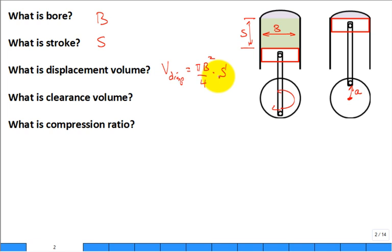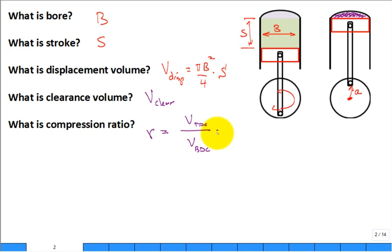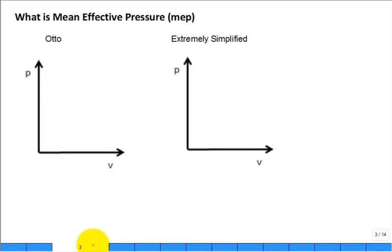The clearance volume is the volume when the piston is at top dead center — that's where gases have been confined to. The compression ratio is the volume at bottom dead center divided by the volume at top dead center. The volume at top dead center is only the clearance volume, while the volume at bottom dead center is both the clearance volume plus the displacement volume.